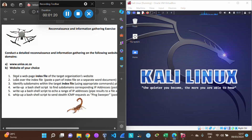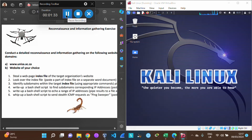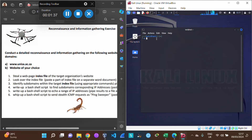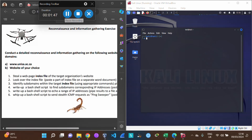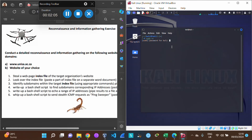Question one says: steal a web page index file of the target organization's website. Go to your Kali terminal. The first thing you need to do is make sure you have privileges to run certain tasks. Say `sudo su` — this requests admin privileges. Hit enter, then enter your password, which by default is 'kali'.